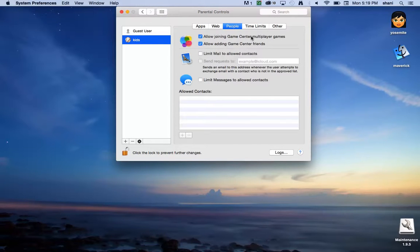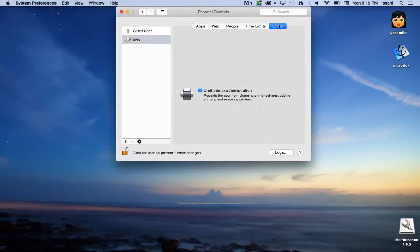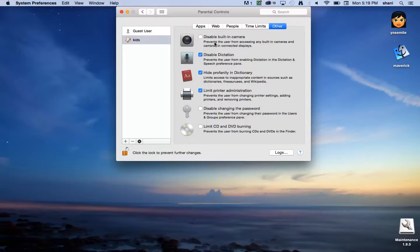You can limit who they can text. Under time limits, you can set time limits and other items. Disabling built-in cameras is really good if you have a computer in an open area and you don't want anybody to remote in and hack into that computer and access the camera. Or if you don't want your children to have video chats with people because they're underage, you may want to turn that off.